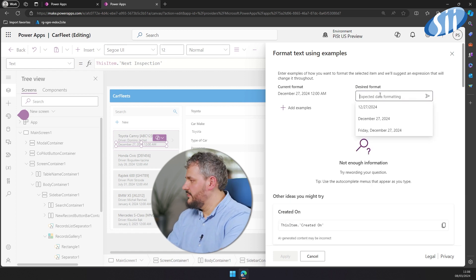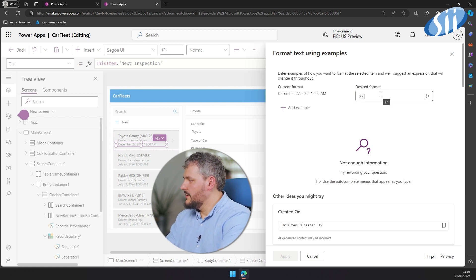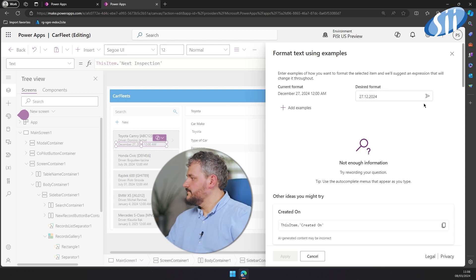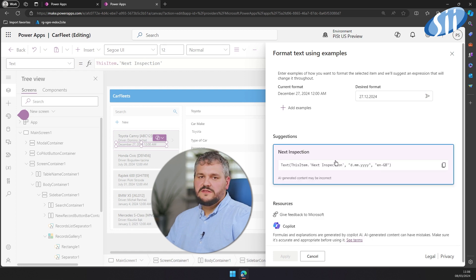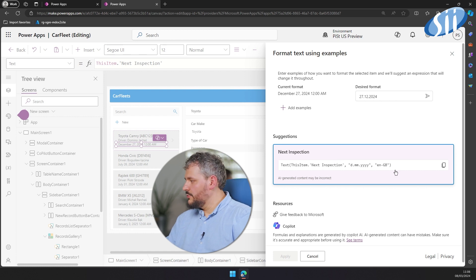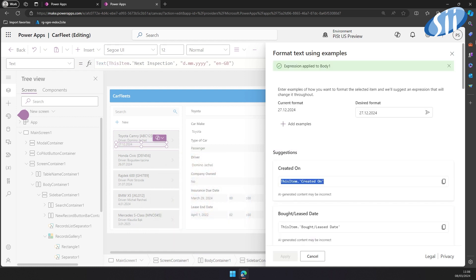We can just provide the date format which we would like to have — so for a provided date it would look like that. And as you can see, Copilot does all of the work for us. It proposes the way to set it up. Let's choose it and try it.